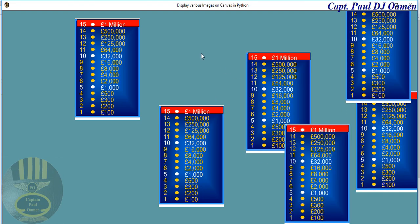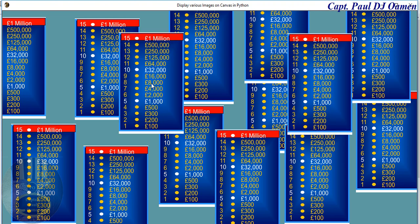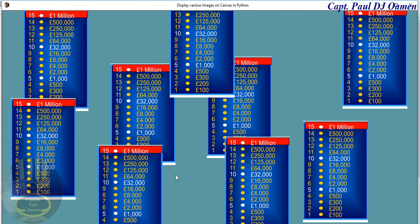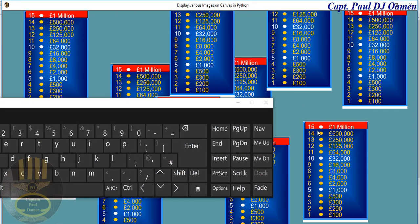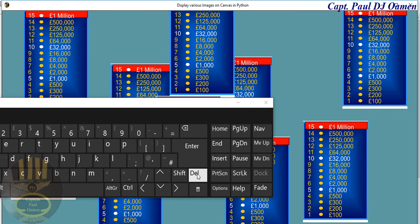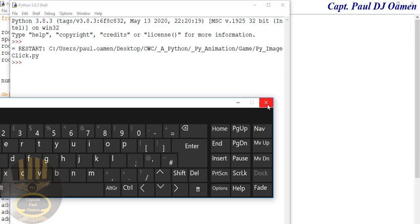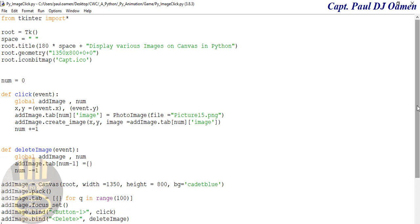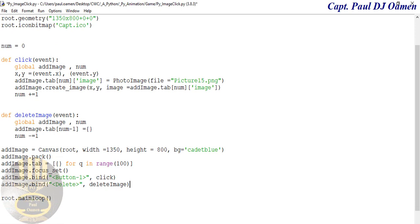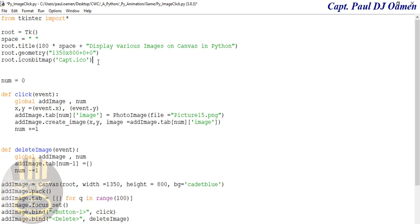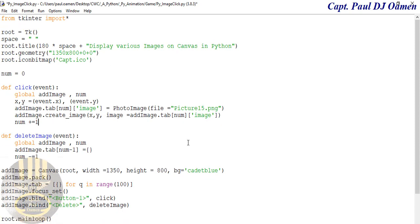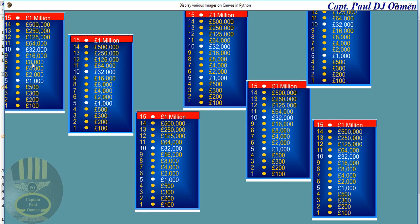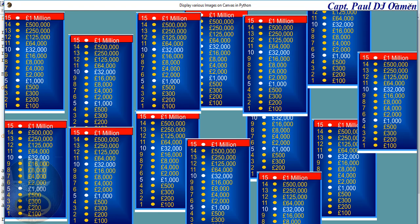Let's run it. We can add as many images as we want, and all I need to do is click the delete button to remove them. I'll add more images using the visual keyboard, then click delete — and there we go. That's how you create your own canvas where you can add and delete images using the delete button. I hope you guys enjoy it — have a nice day, bye for now!